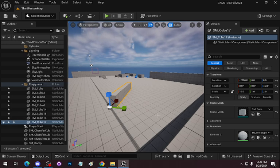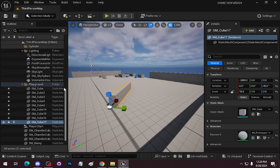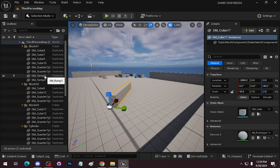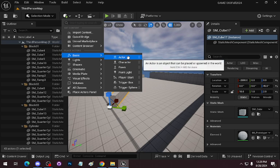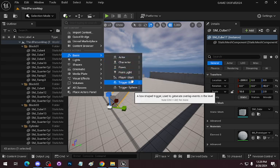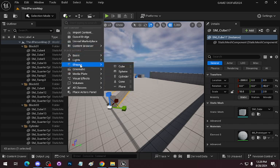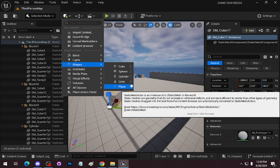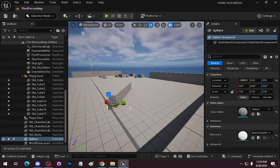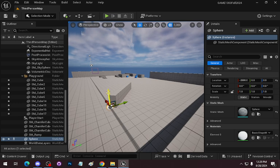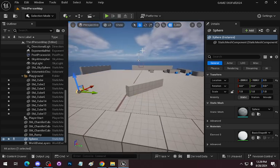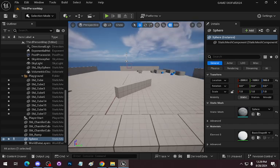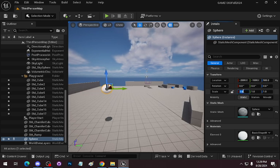Why is it called SM underscore cube? Because they're static meshes — these cubes are static meshes. In Unreal you can add things quickly to the project right here: the basic stuff. Shapes is the main one — cubes, spheres, cylinders, cones, and planes. Sphere is going to give us a sphere. I just created a sphere and I'm going to scale it to five.